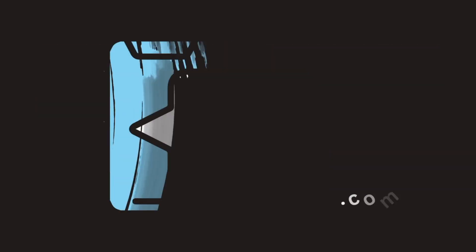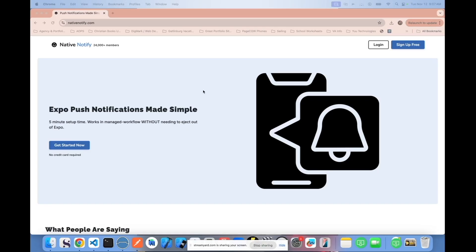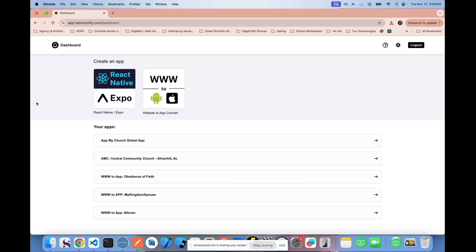We're going to be using nativenotify.com to set up everything. If you haven't already, go to nativenotify.com and click the sign up free button. It's free to sign up and there's no credit card required. After you sign in, click the create an Expo app button up here.